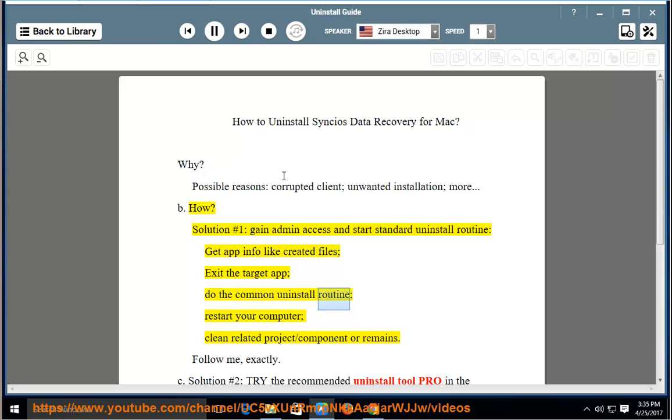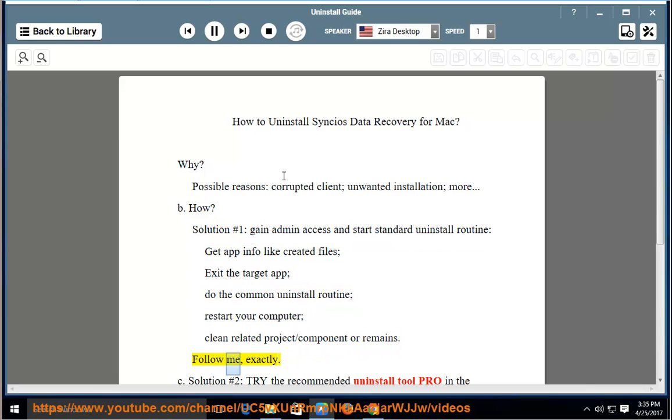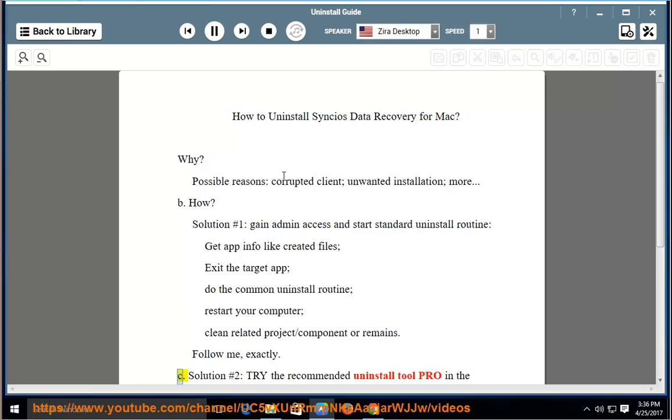Restart your computer. Clean related project/component or remains. Follow me exactly. See Solution No. 2.